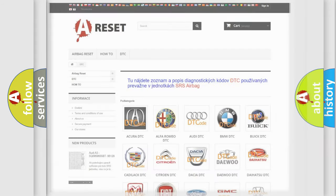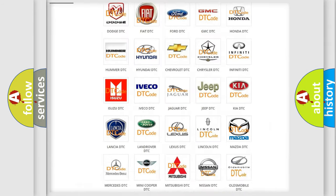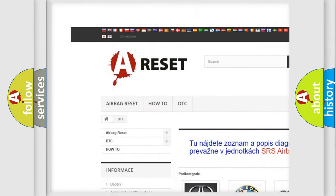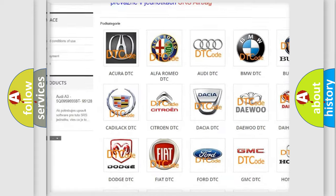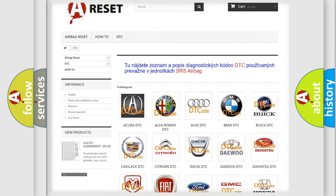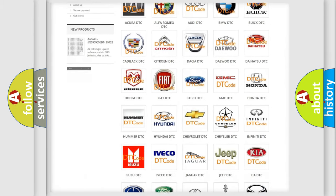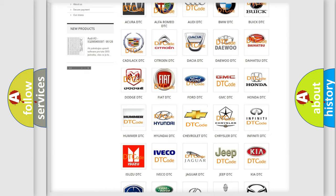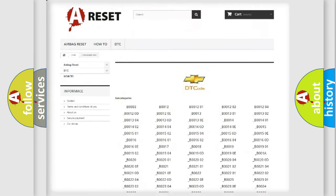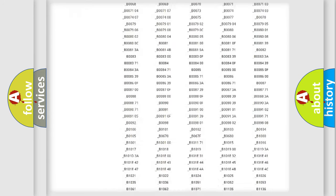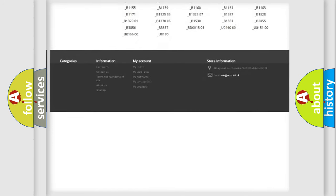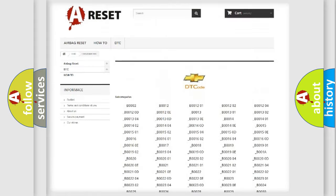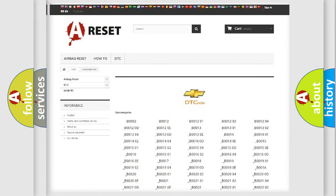Our website airbagreset.sk produces useful videos for you. You do not have to go through the OBD2 protocol anymore to know how to troubleshoot any car breakdown. You will find all the diagnostic codes that can be diagnosed in Chevrolet vehicles,